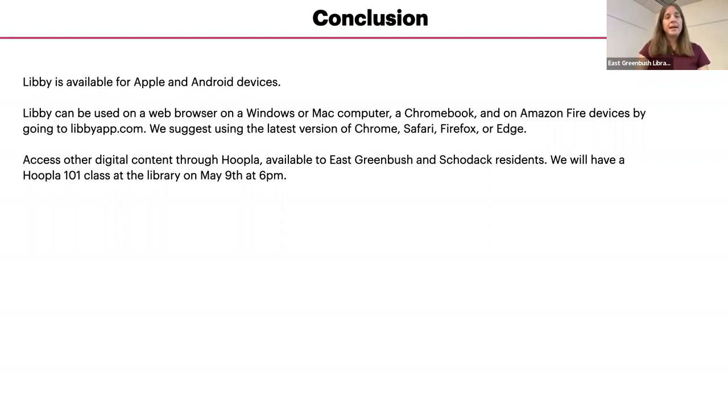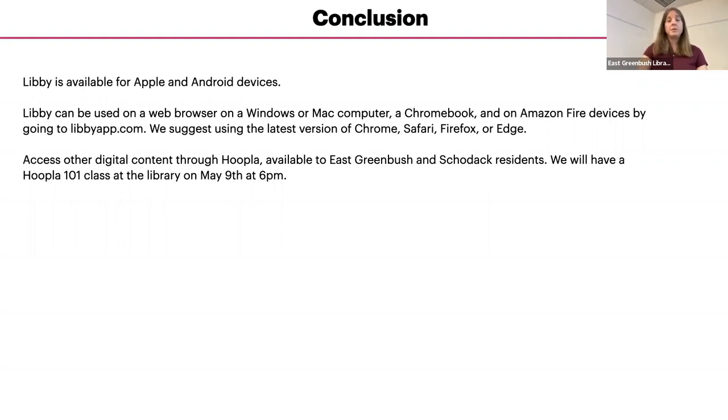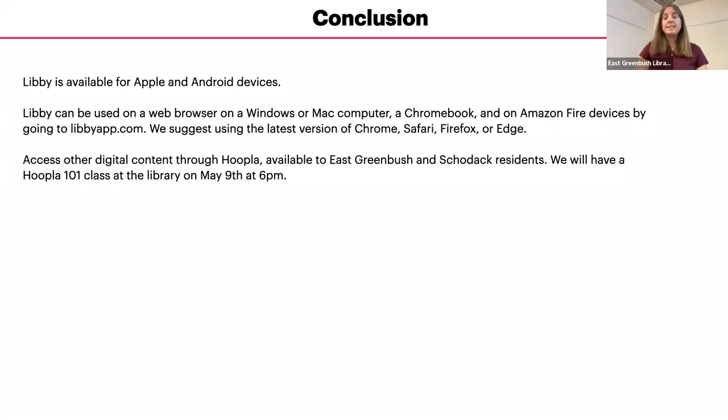Another way to access digital content, including eBooks, audio books, videos, which include movies and TV shows and magazines, is through Hoopla, which is available to East Greenbush and Schodack residents.